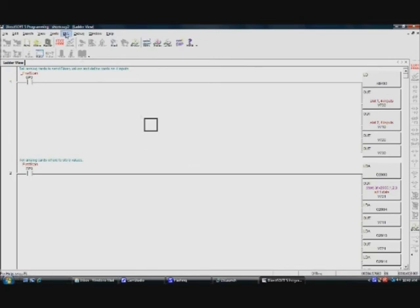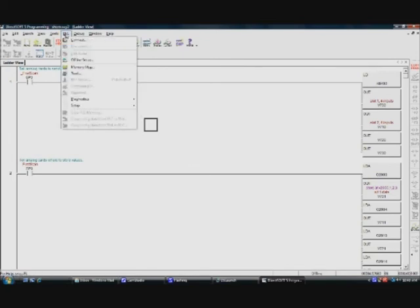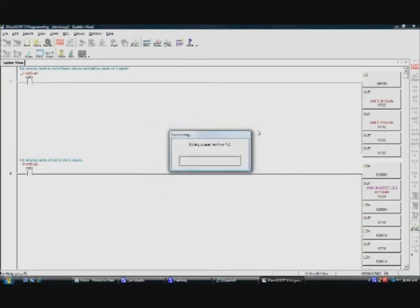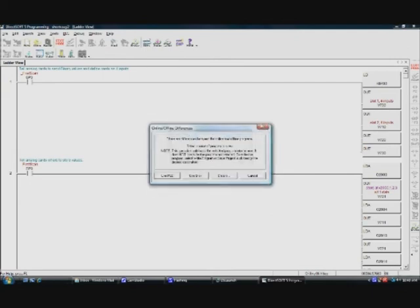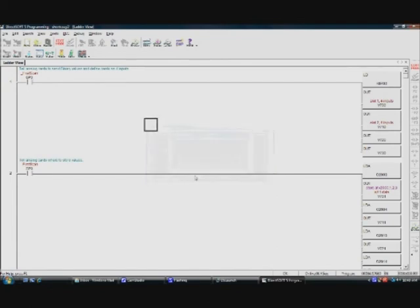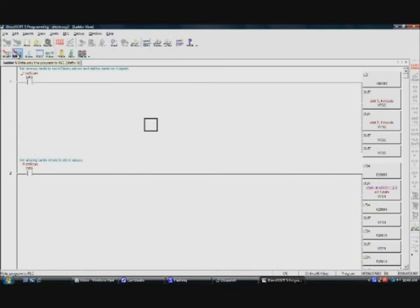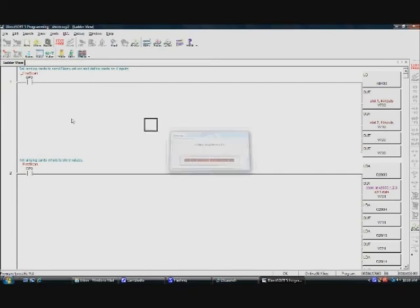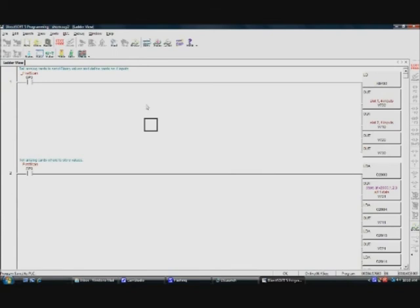I'm going to PLC and I'm going to connect to the PLC. Select that. It automatically selects the settings that we picked before. We want to use the disk. In this case I'm going to write this to the PLC. It says write only the program to PLC. Click on that. We've downloaded the program to the PLC.